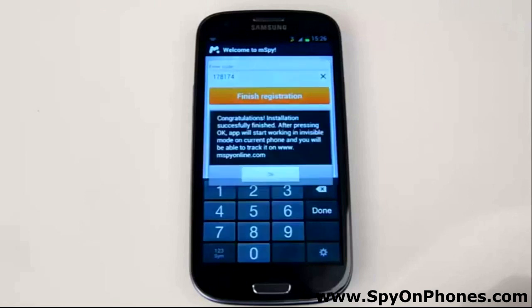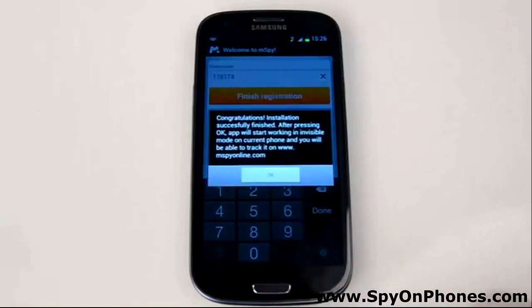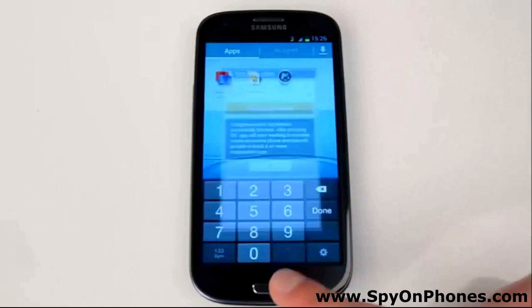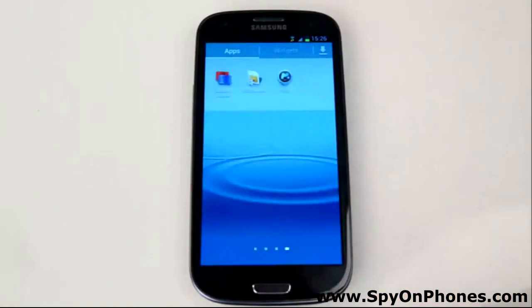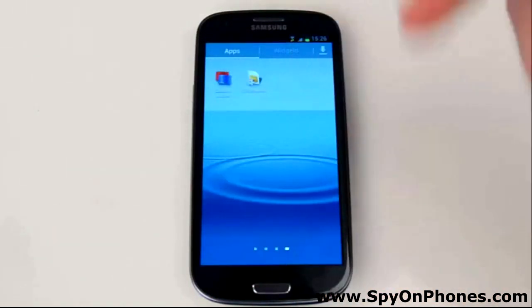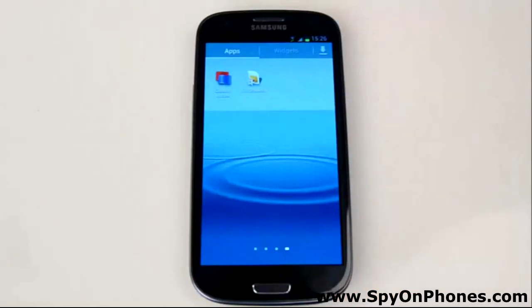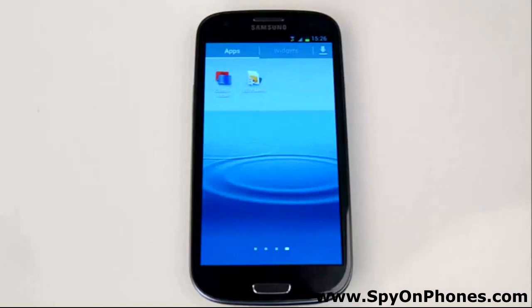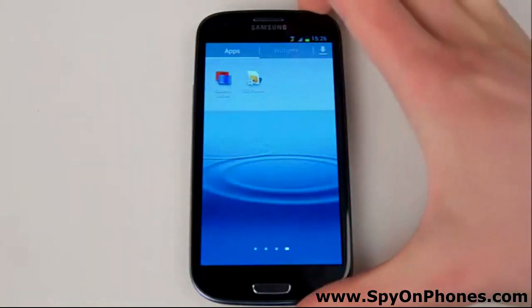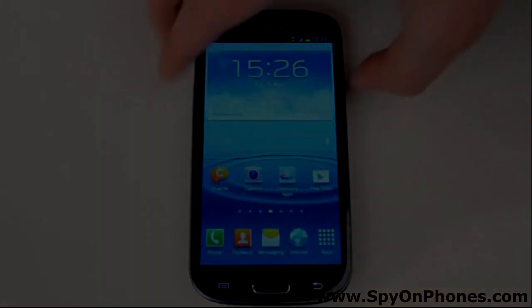Once you're done, you'll see a pop-up message saying that the installation successfully finished. Hit the OK button and wait until the mSpy icon disappears. Then go back to your online wizard and hit the green Proceed button. You'll be brought to the Phone Management section showing the current information about the target phone. Congratulations — your phone is now being monitored.